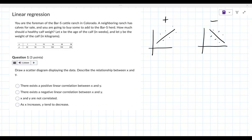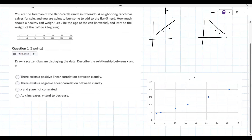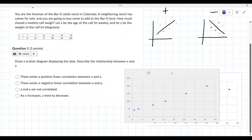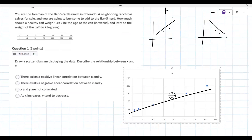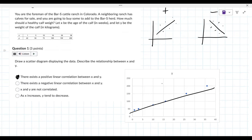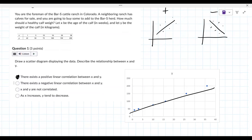Here is the graph from Excel. This is what the data looks like — you can see it's going up and to the right, so there's a positive linear correlation between x and y. Can you show me how you did that?